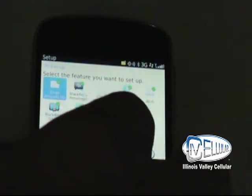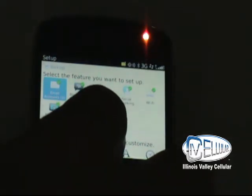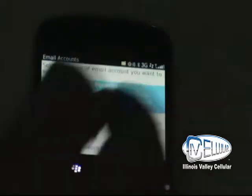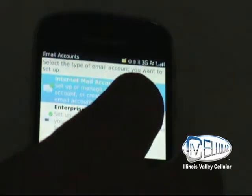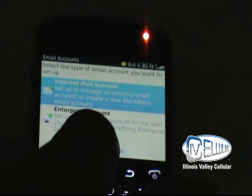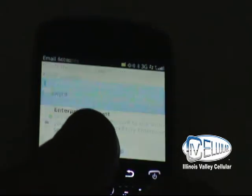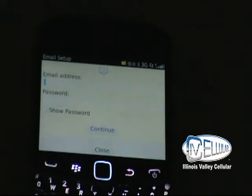Go to My Email Accounts and hit the middle navigation button. It will ask me if I want to set up an internet email account. Hit the middle navigation button again to confirm. Now I need to enter my email address and password of the account I want to set up.